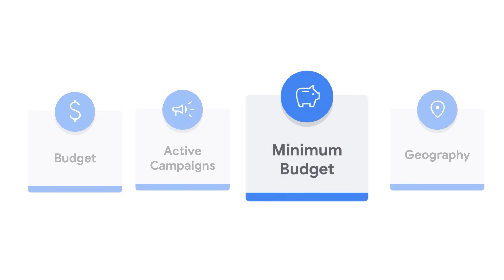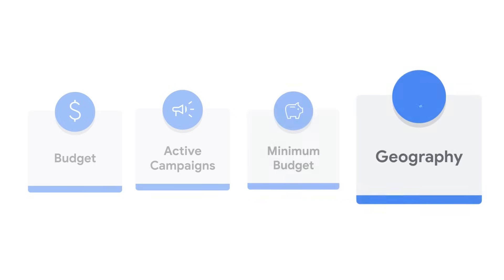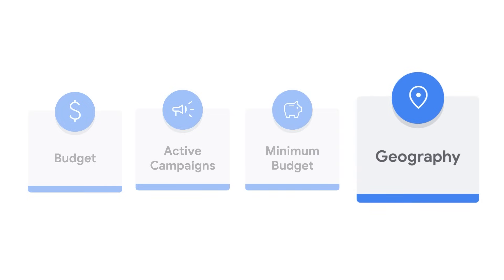For active campaigns, the minimum budget must be met over a 10-day period, not total campaign duration. If your campaign is targeting multiple countries, the country with the highest budget requirement will be used.